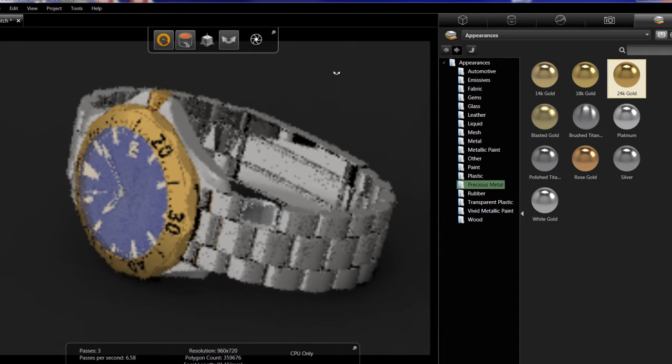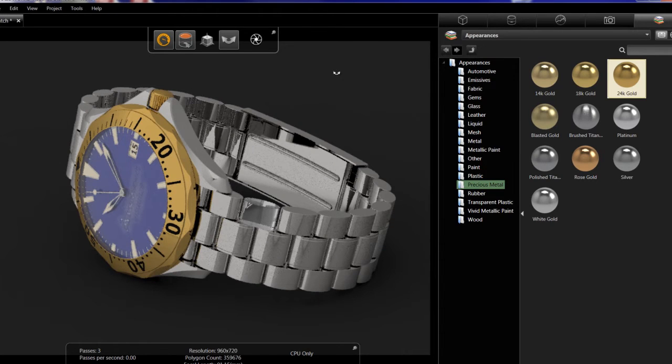As you see, whenever I add material it automatically goes and renders my fast preview to give me the realistic effect of how it actually will look.